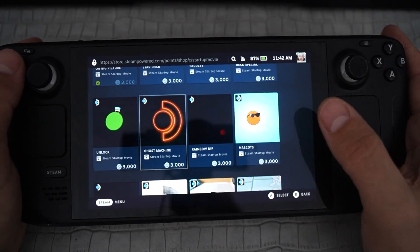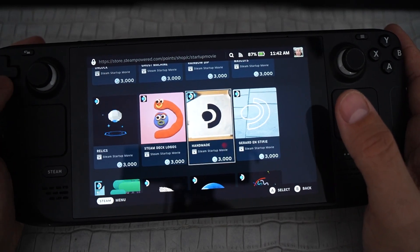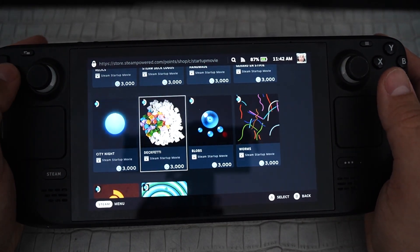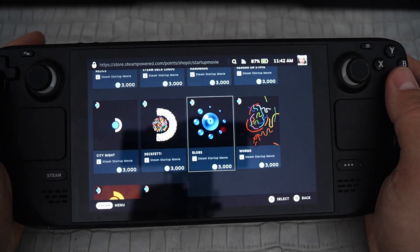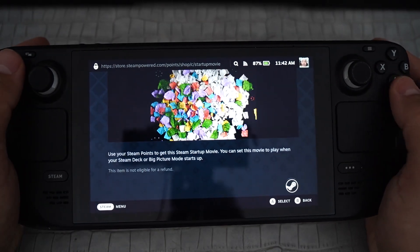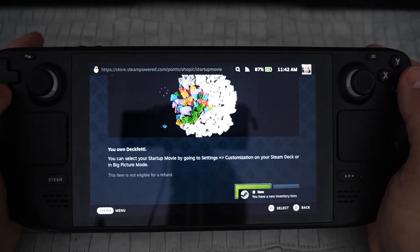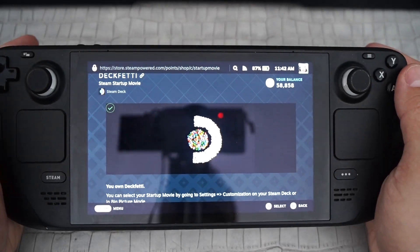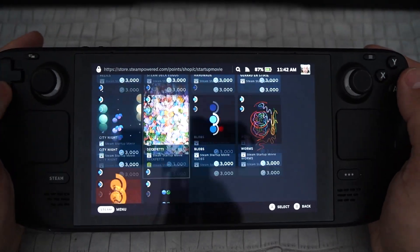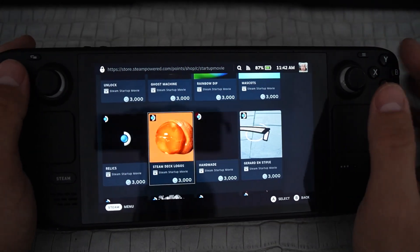Here we can see many different startup movies and logos that we can choose and buy with Steam points. Let's try to buy this one — I have a rather big amount of points. It starts with a sound, which is rather interesting.